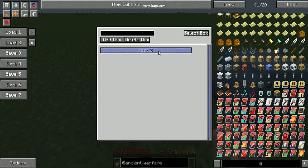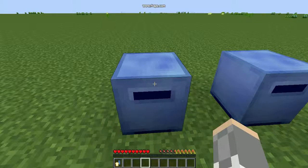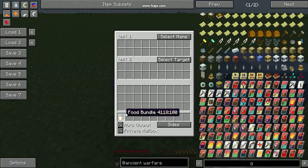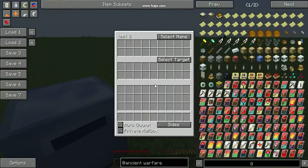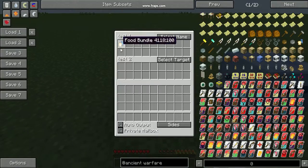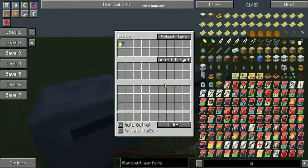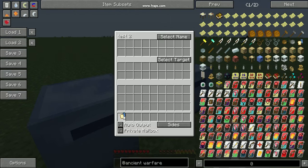So I will select target, do that, select the box, and then anything I put in here will automatically go to here.